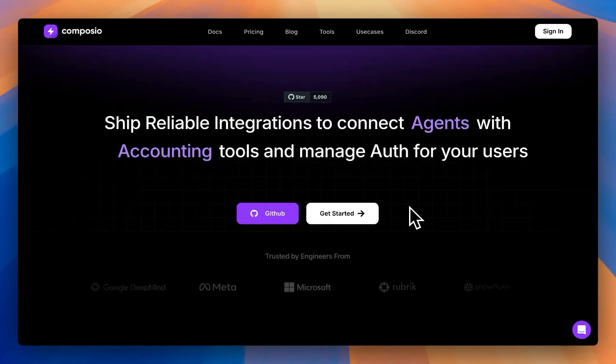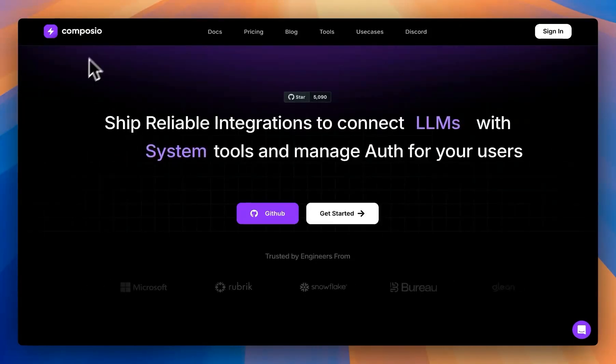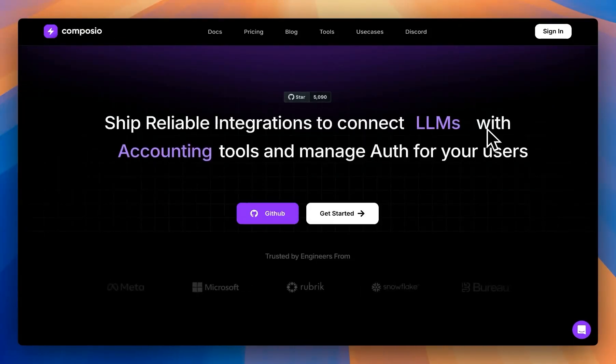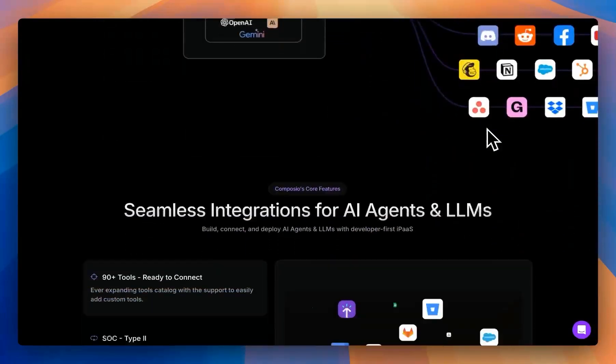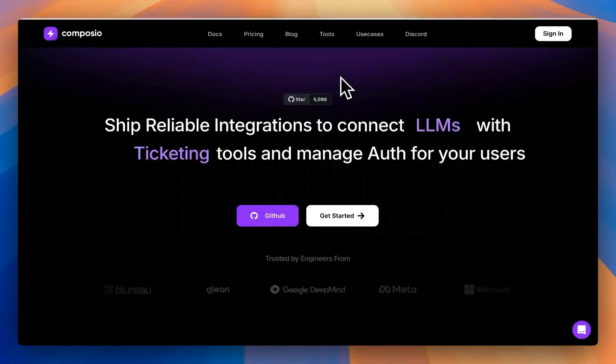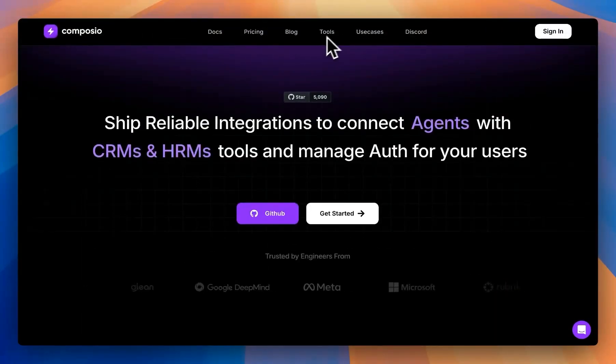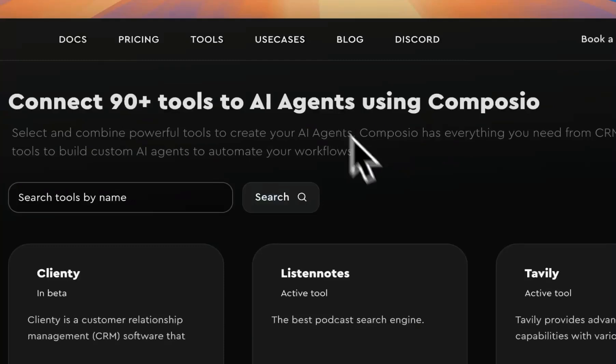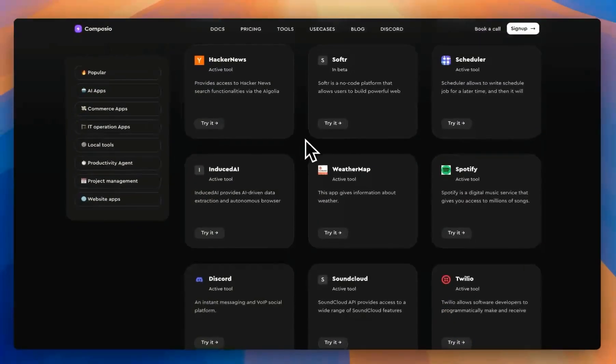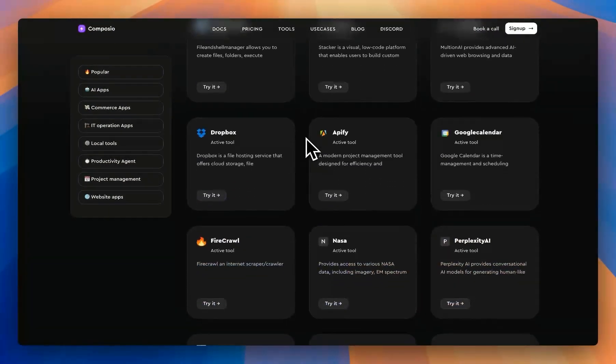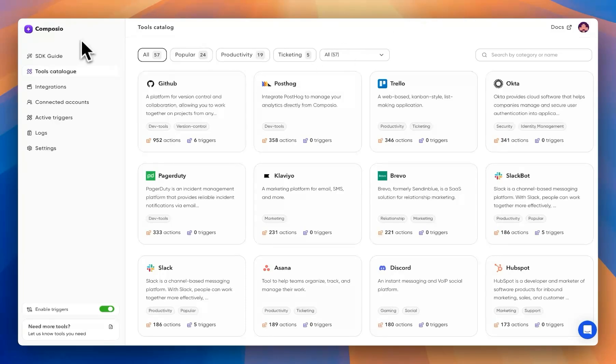With the latest integration in Langflow for Compose.io, you can provide hundreds of tools to your agents. And to give you an example, you can go to the tools section and see what tools are available for you to use. So with that in mind, we can get started.